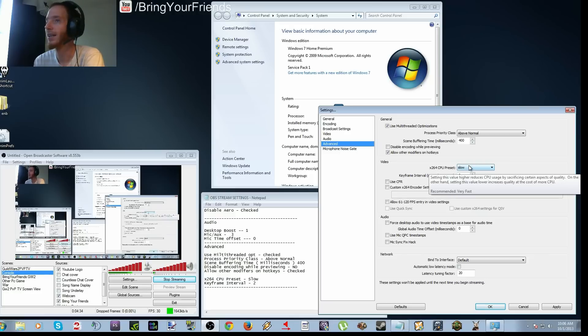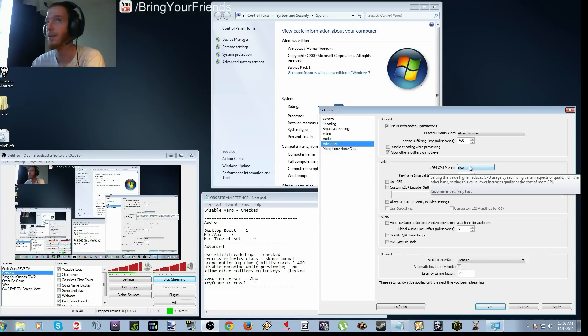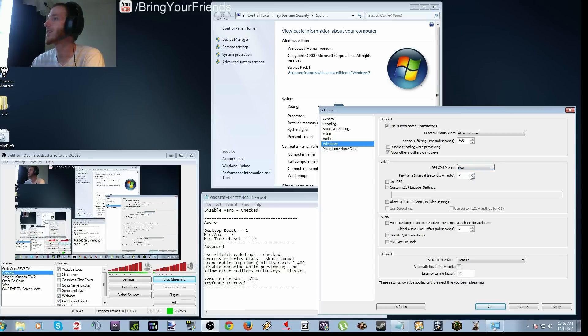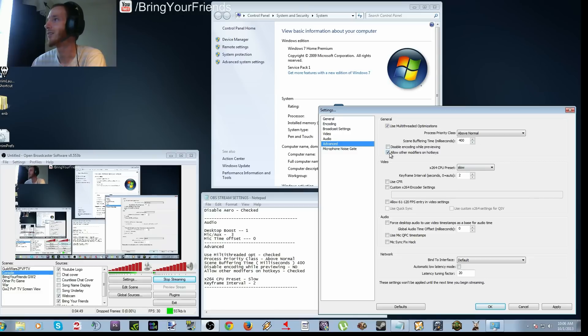Like one cannot be there without the other. Otherwise you would get a lot of tearing and it pretty much wouldn't work, more or less. So preset to slow. Your keyframe interval is still 2. And pretty much everything is unchecked other than allow other modifiers on hotkeys and use multi-threaded optimizations. Nothing else is checked.